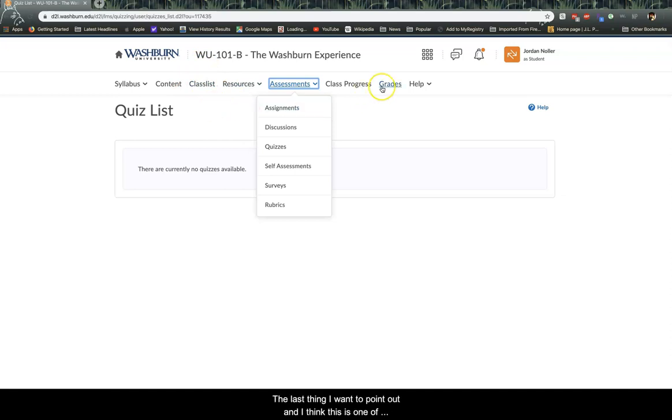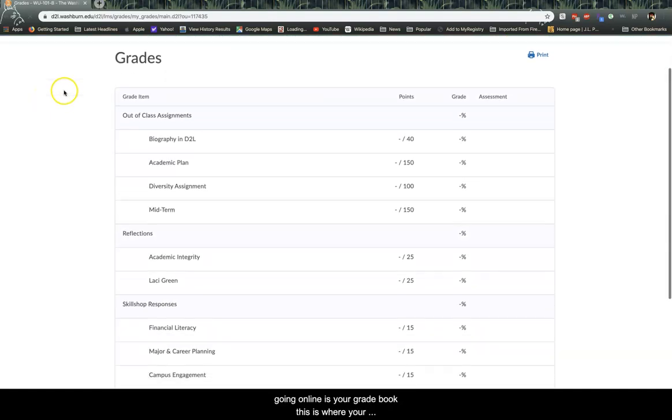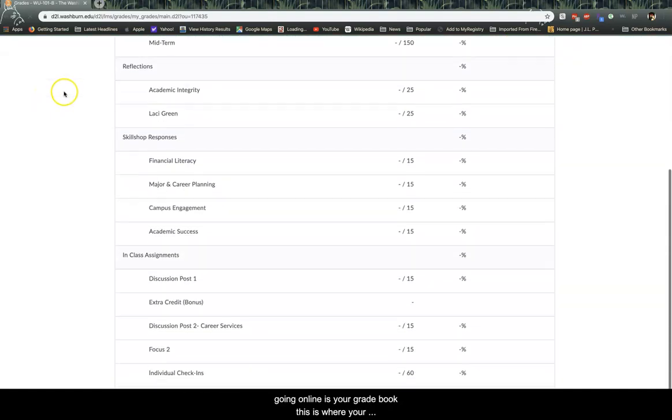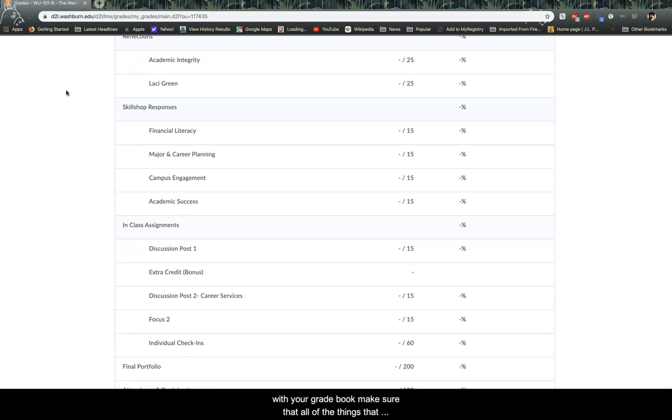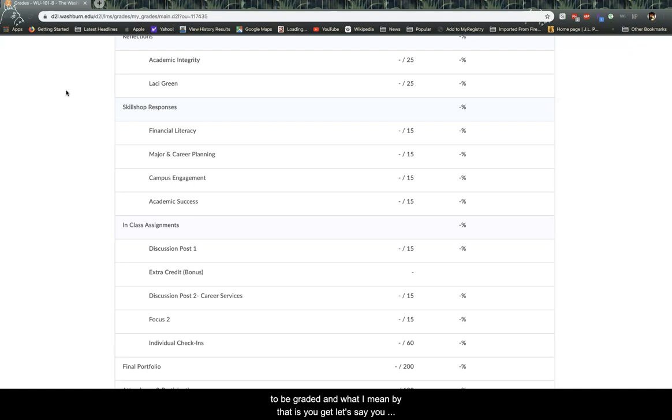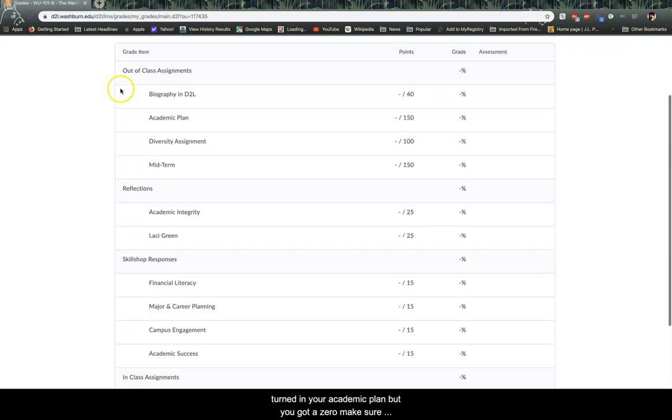The last thing I want to point out, and I think this is one of the most important things, especially now that we're going online, is your grade book. This is where your grades are going to be posted. Make sure that you keep up with your grade book. Make sure that all of the things that you have turned in are being graded how you expect them to be graded. And what I mean by that is you get, let's say you have turned in your academic plan, but you got a zero. Make sure you just have open communication with your instructor.